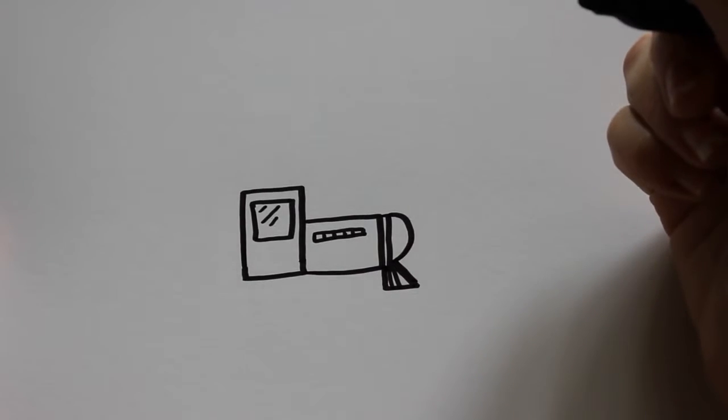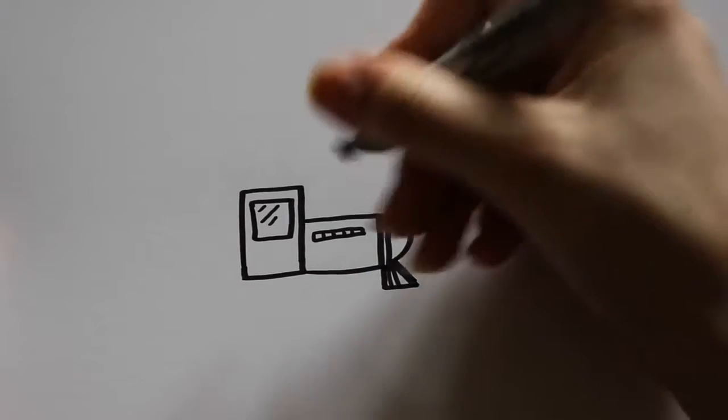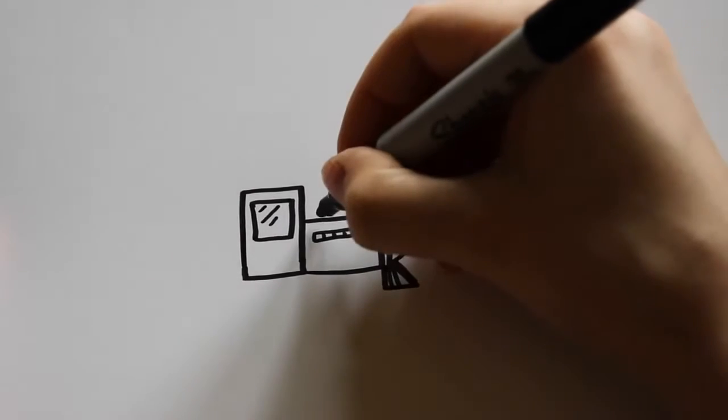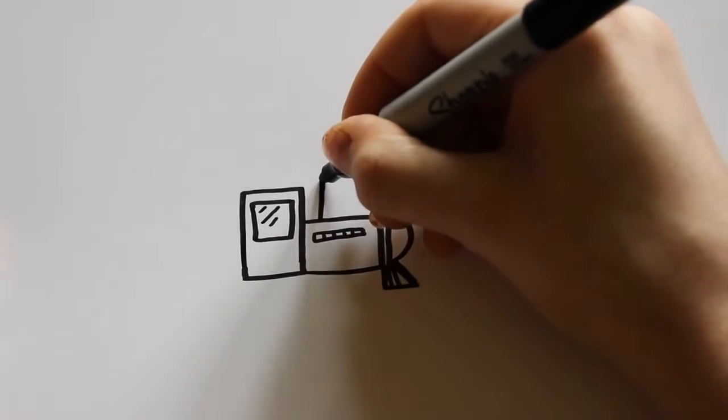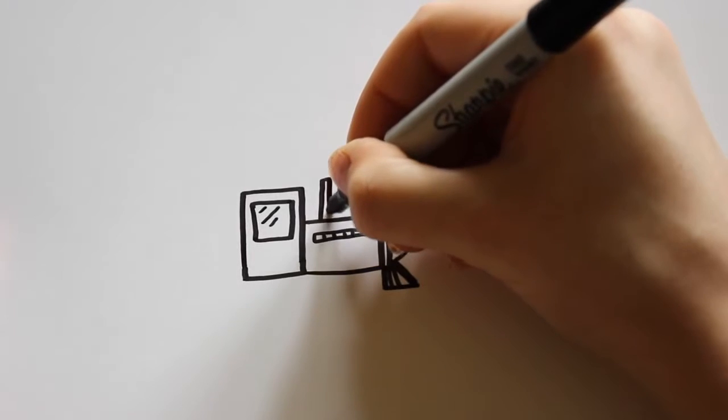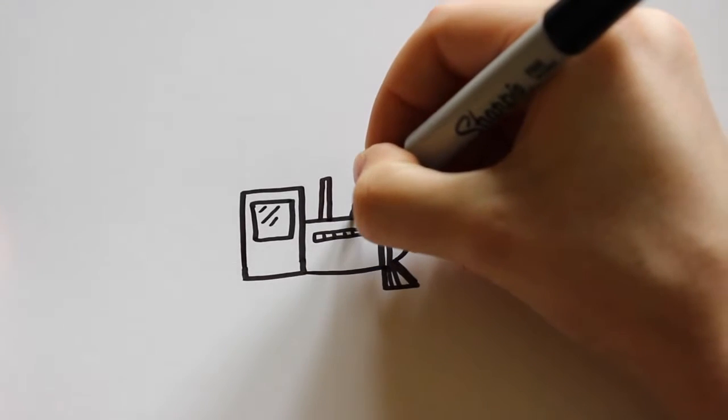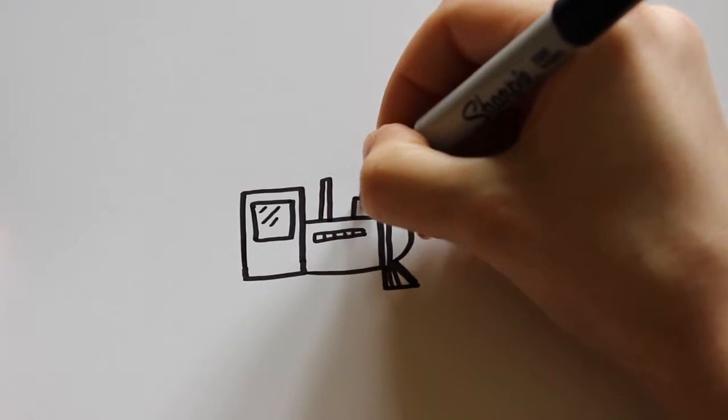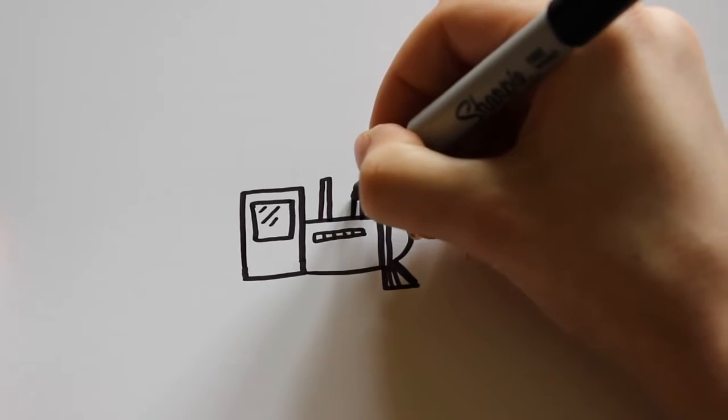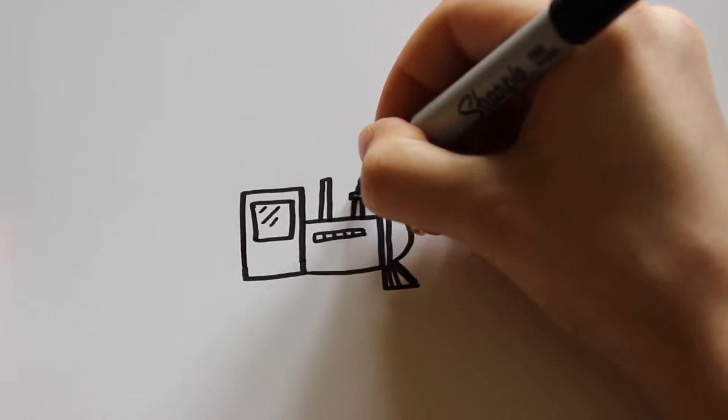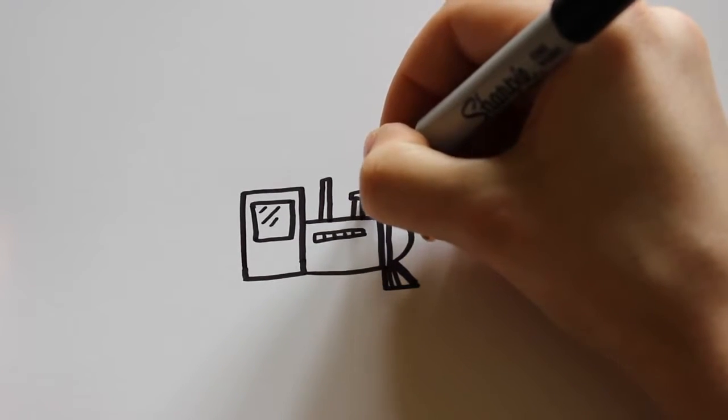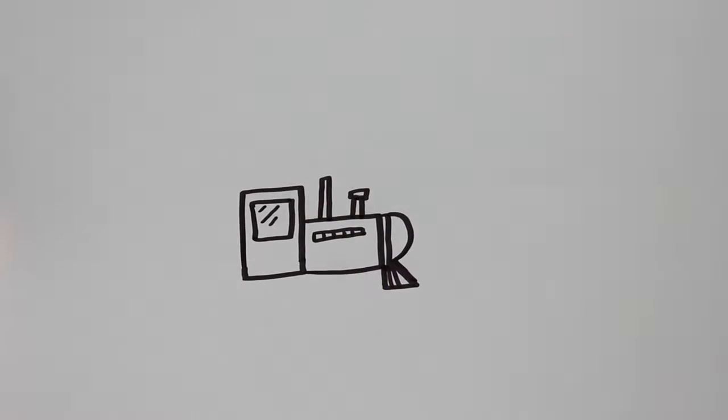And after that, I want to draw the smokestacks. I want to draw one, a tall one, and a shorter one. And for some detail, I'm going to put a little rectangle on the shorter one there.